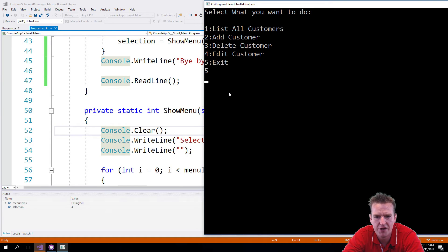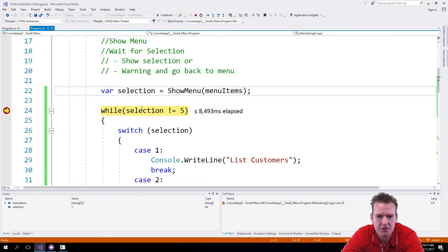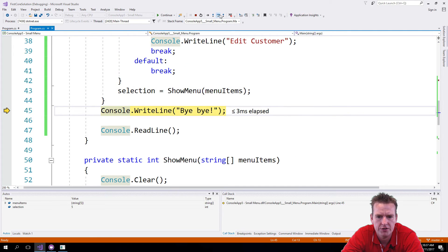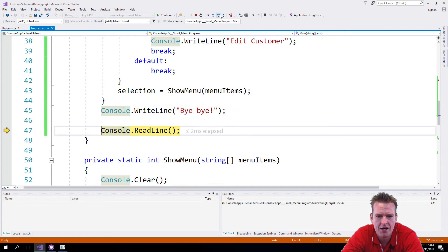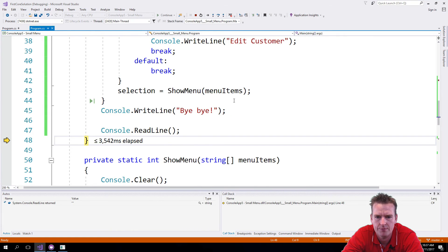I'm pressing 5 for exit. Gets in here again. Says the selection is now 5. I'll step over. Bye bye, and waiting for the final click to actually exit the program. There we go.